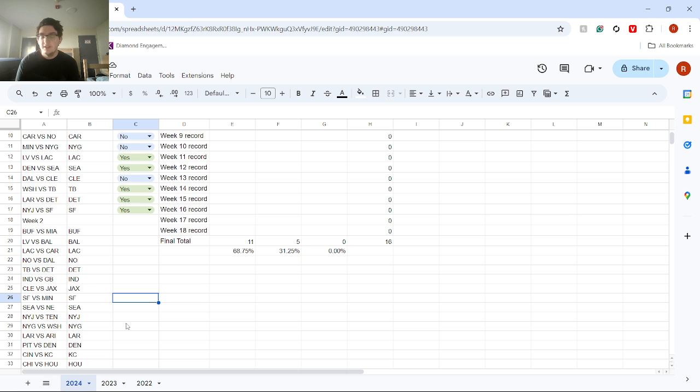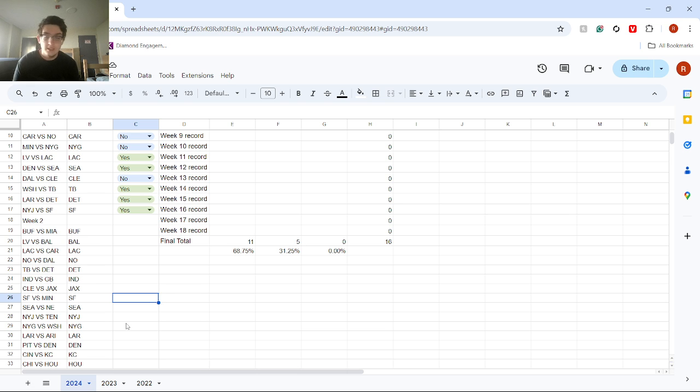Seattle versus New England. I think New England's win was possibly a fluke. I think the Seattle team, if they can get on a roll, can be very good and win this game.